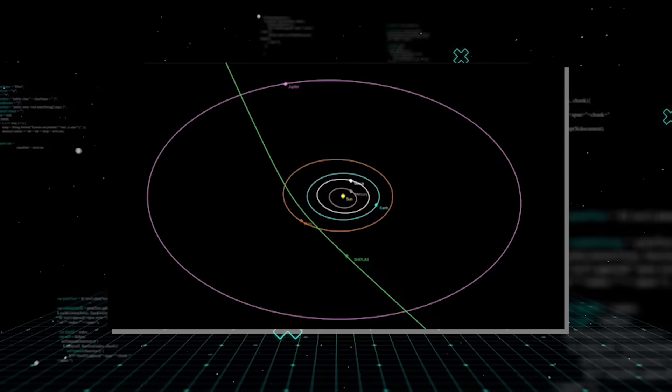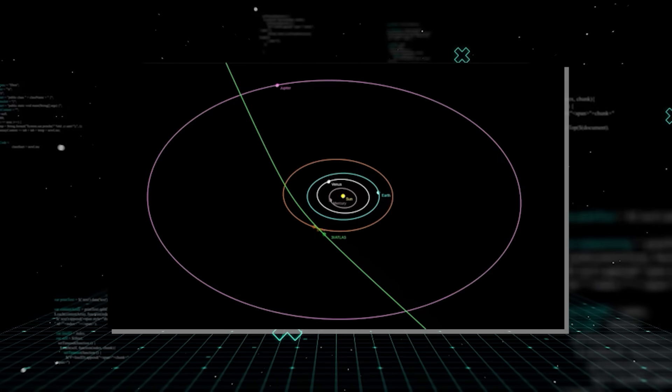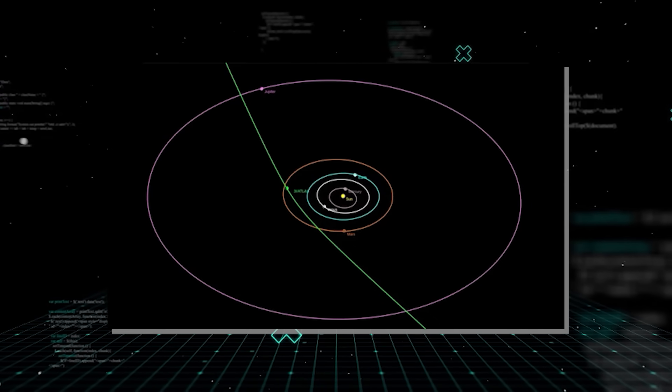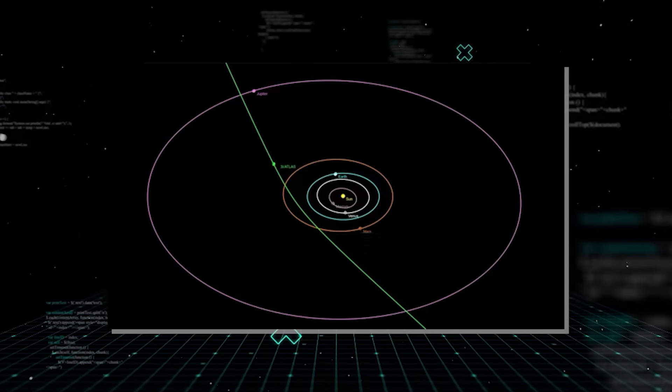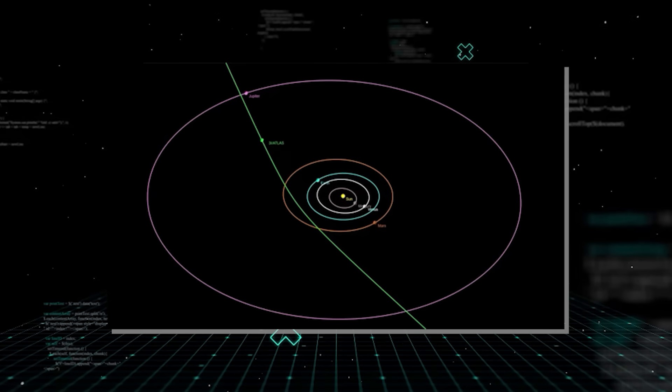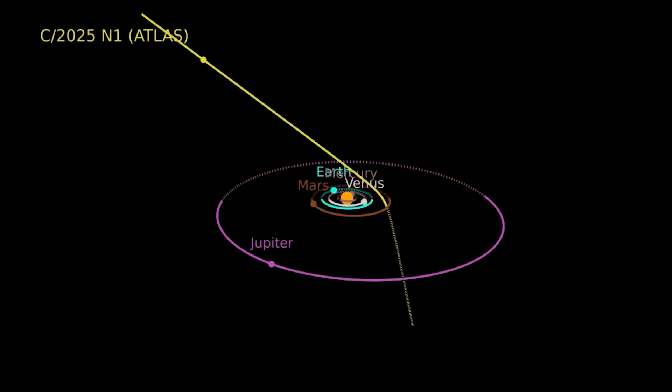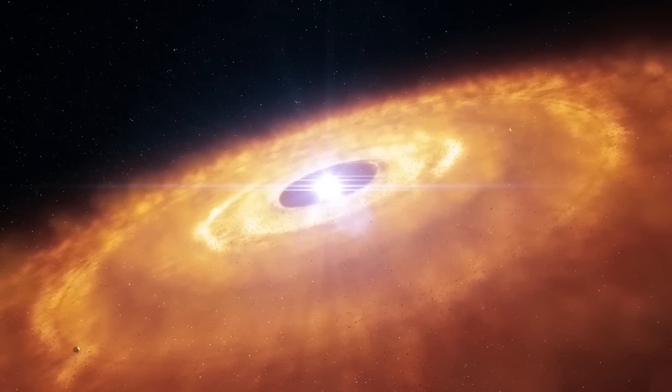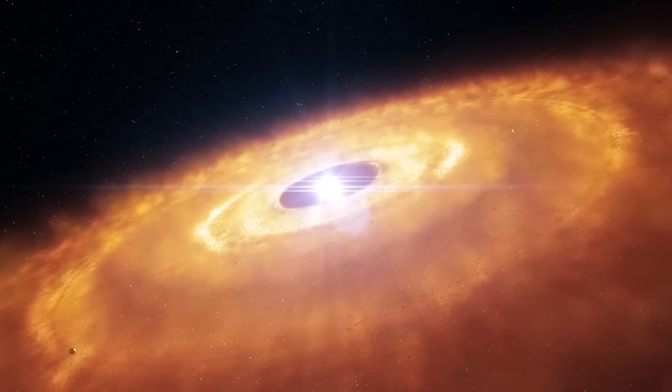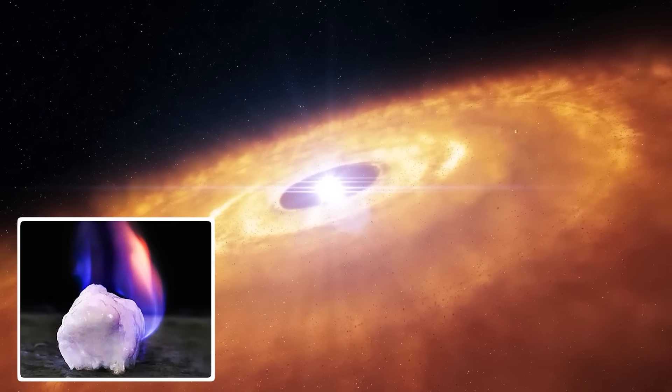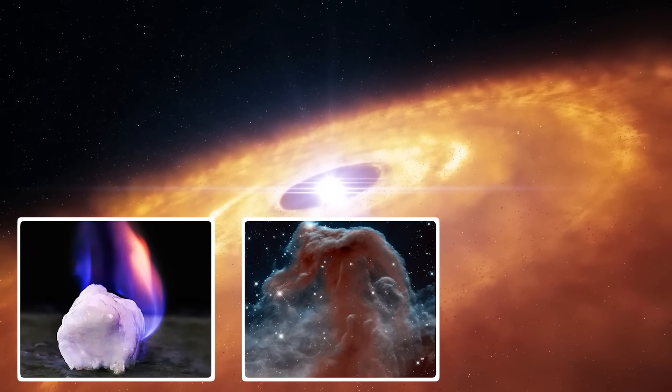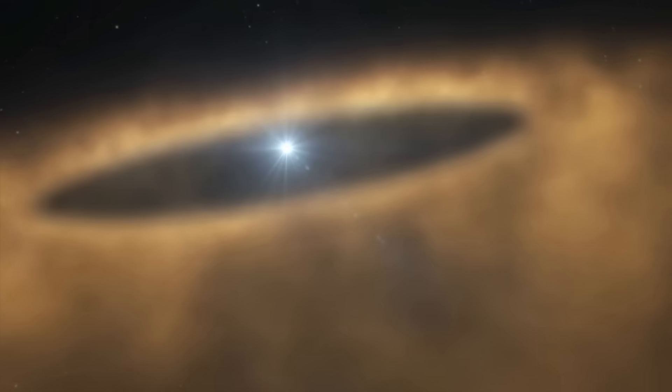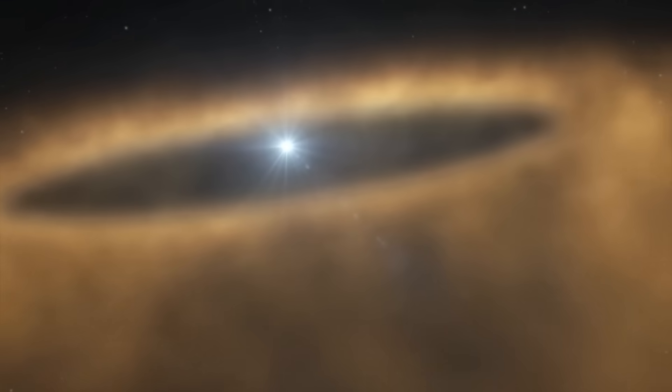The most shocking fact is not just its speed or origin, but the sheer scale of the energy released. When 3I Atlas neared the sun, the solar radiation began heating the frozen gases and dust at its core, causing sublimation.